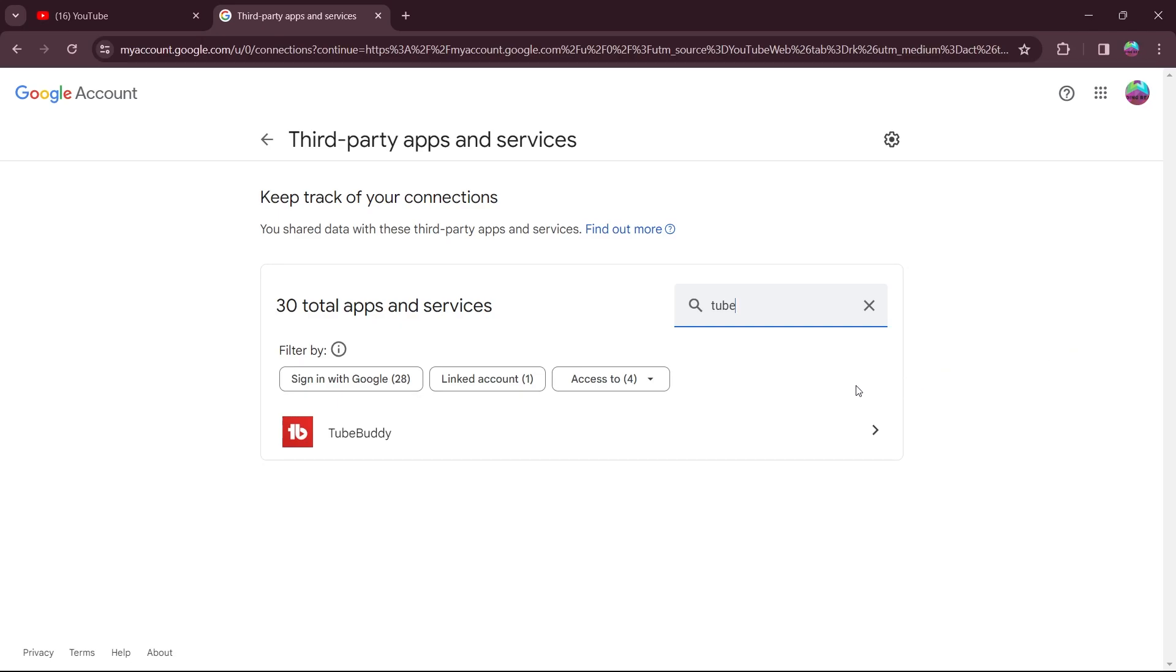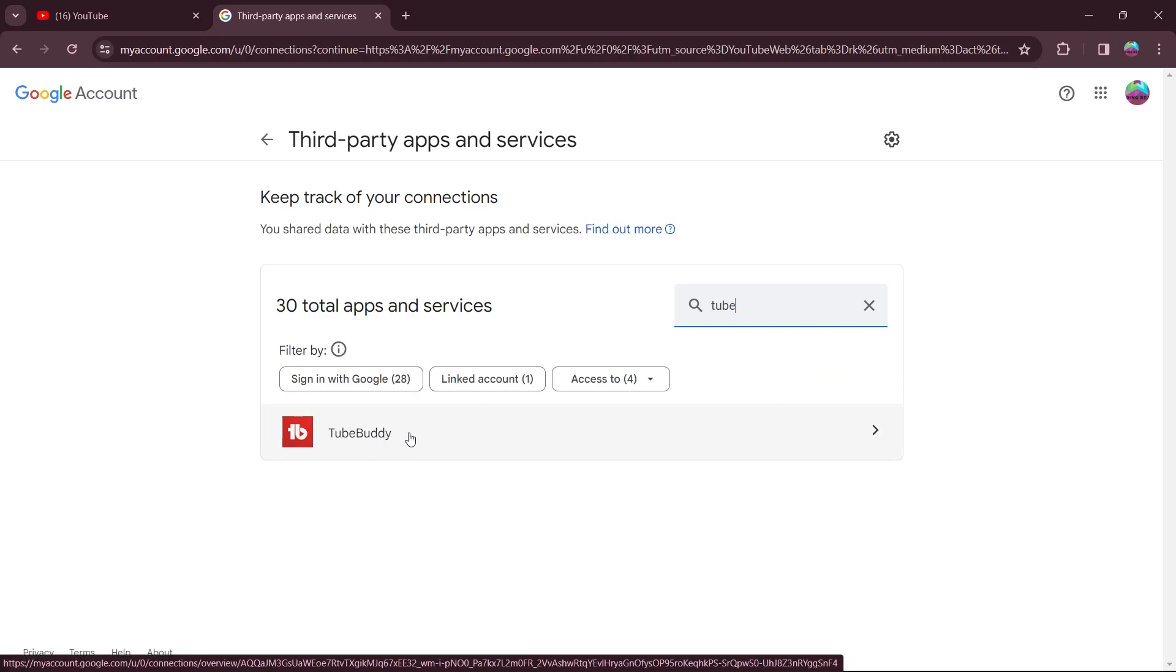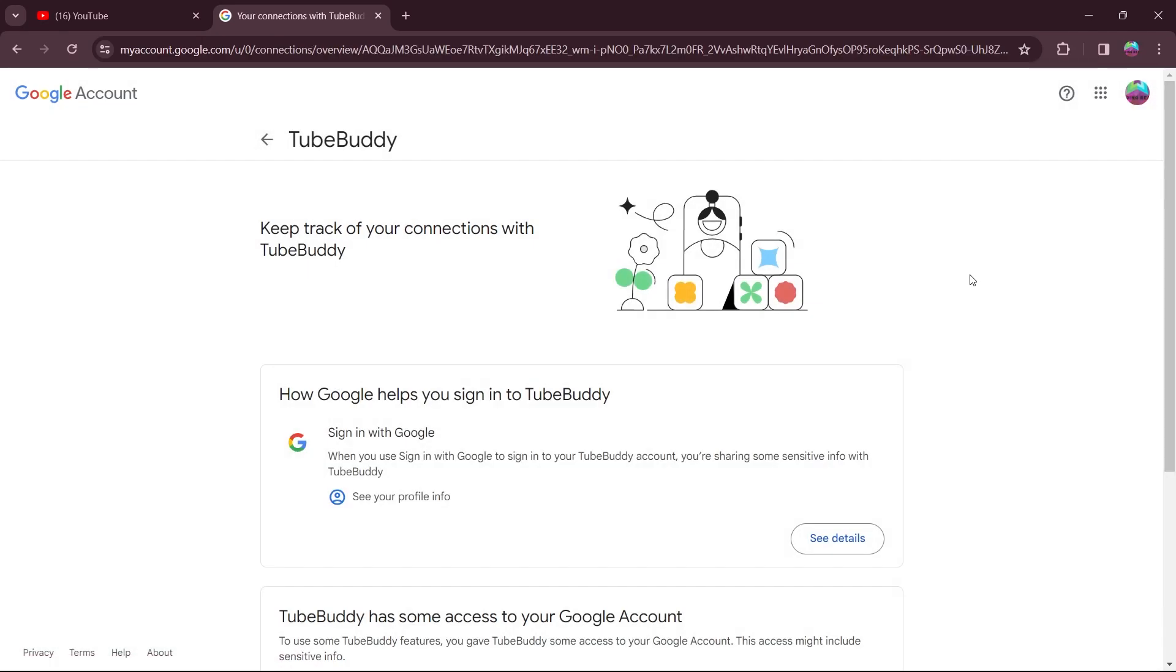So when I type in tube, this is opening TubeBuddy. Now I'll click on this. After that, scroll down on this page.